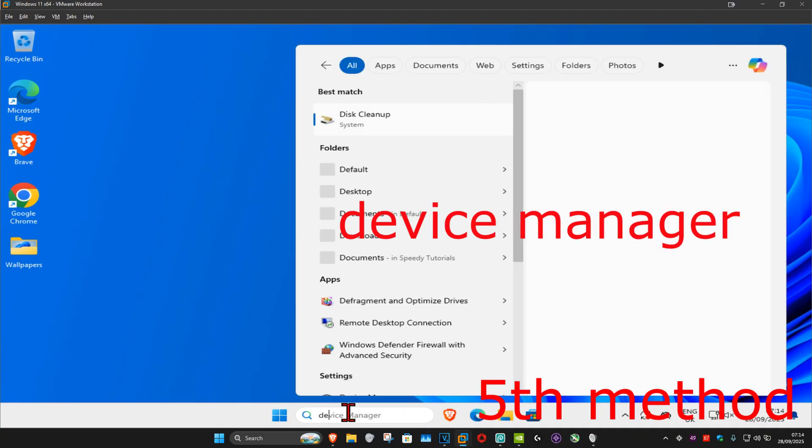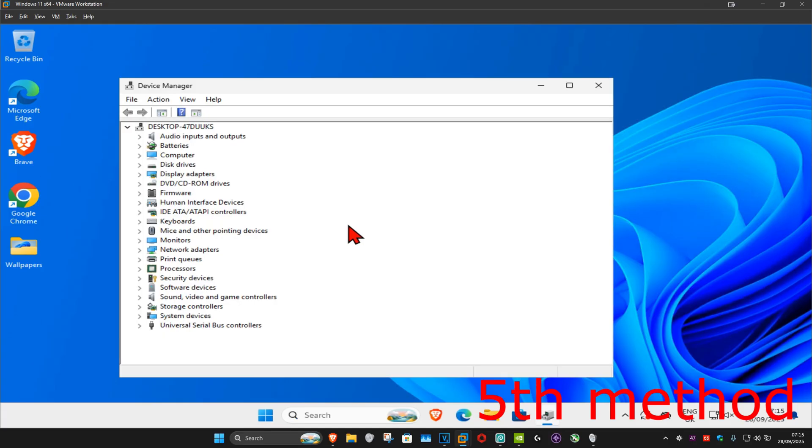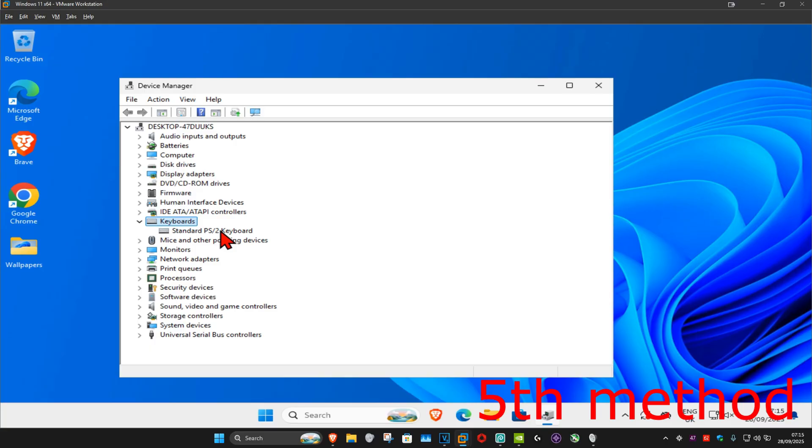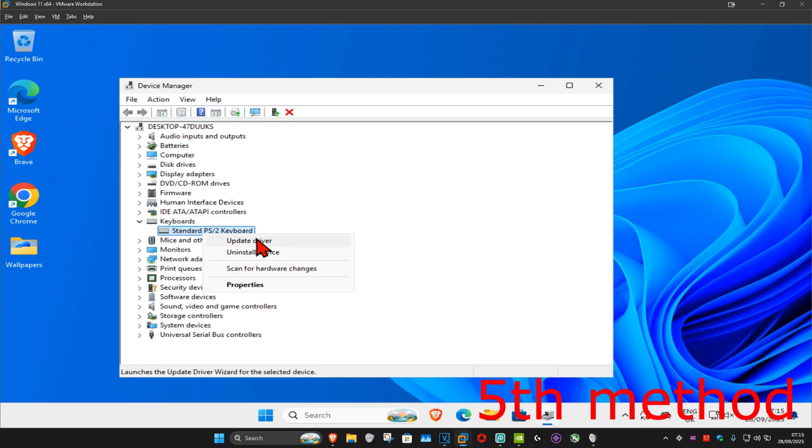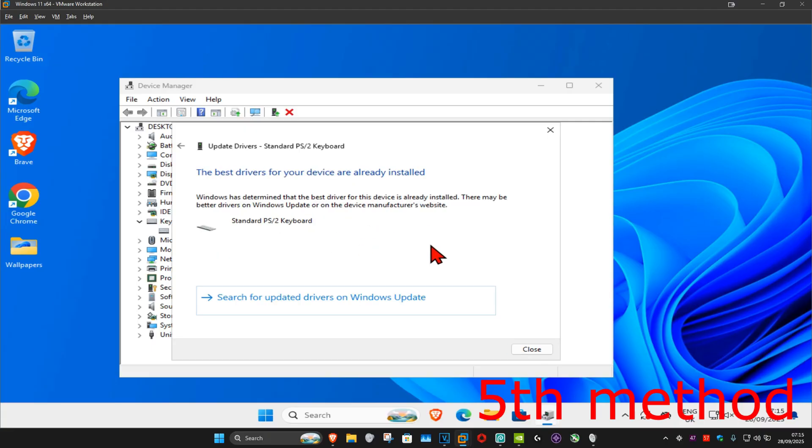For the next method, you want to go to search and type in device manager. Click on it. And now once you're on this, you want to expand keyboards. Now you want to find your keyboard, you want to right click on it and then click on update driver, and then click on search automatically for drivers. Make sure that you have the best drivers for your device installed.